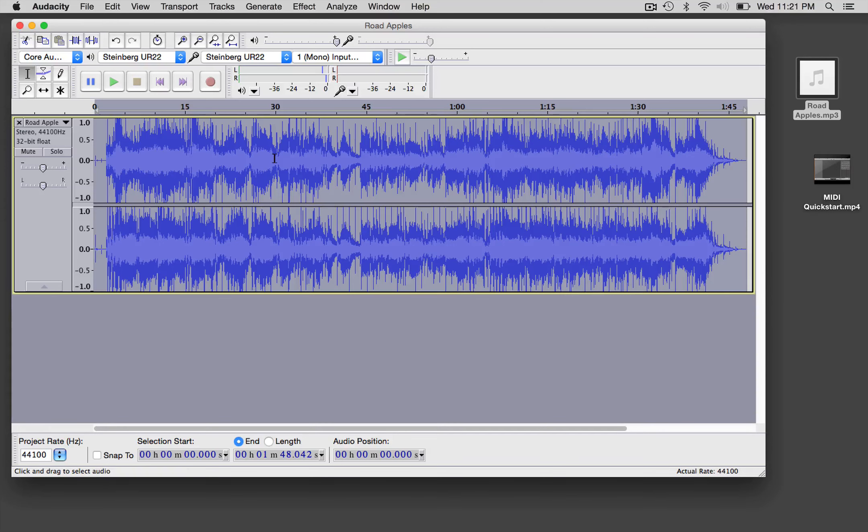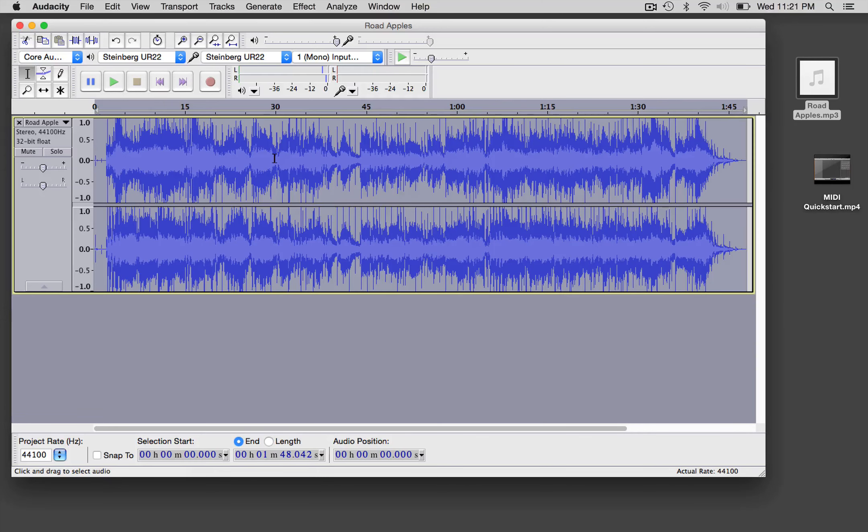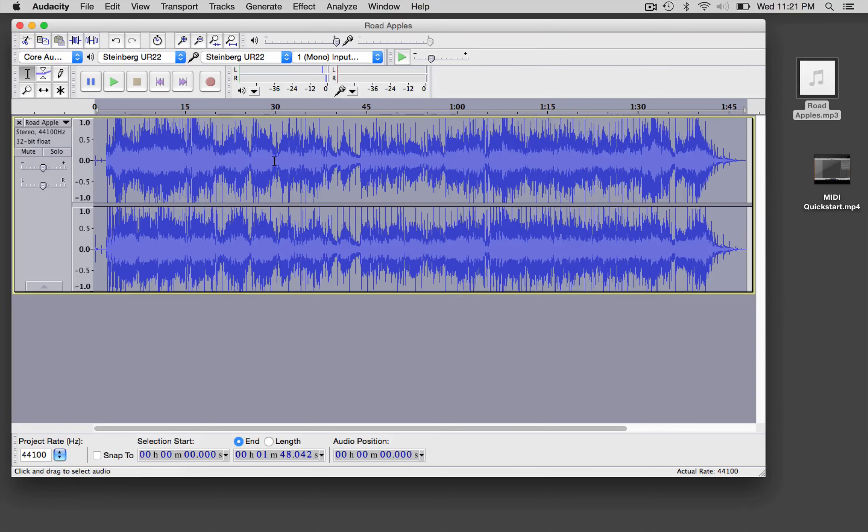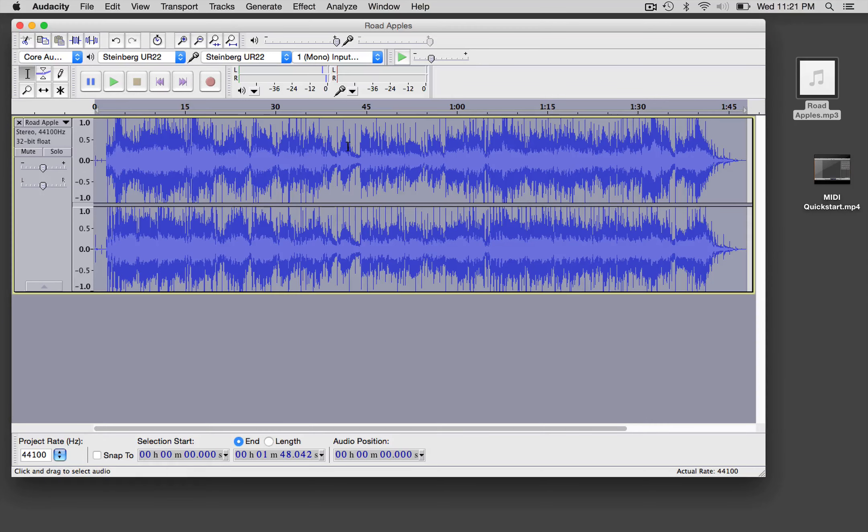I advise listening to a version with the adaptive release engaged and with it not engaged, and see if you can tell the difference and if one sounds better. Now use your ears—I'm not going to tell you what I think. You might want to experiment with dropping the limiter way back and see how much it really crushes the audio.